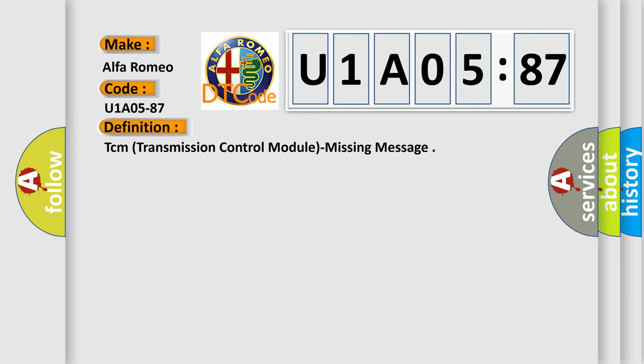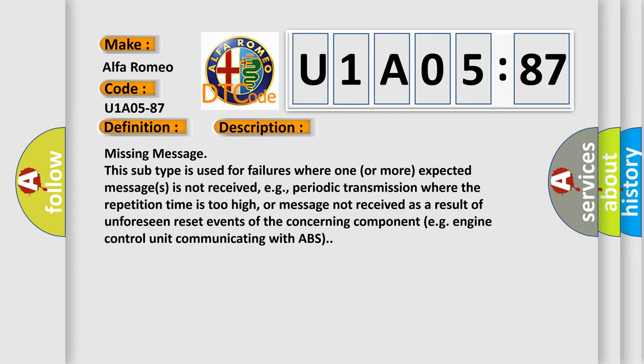The basic definition is TCM Transmission Control Module Missing Message. And now this is a short description of this DTC code.